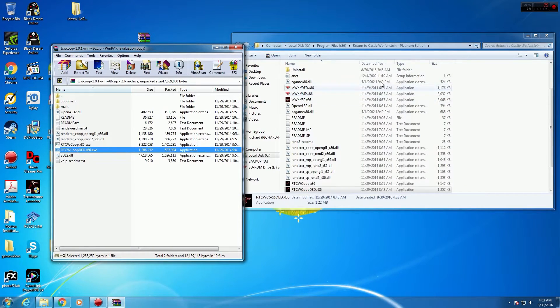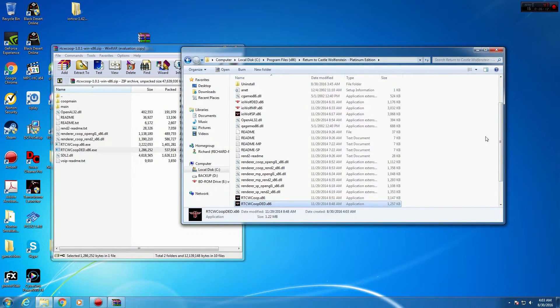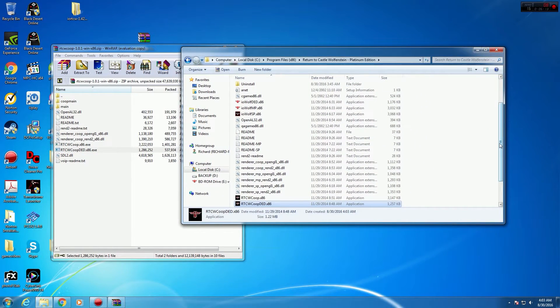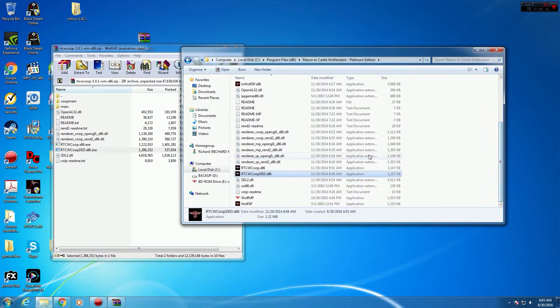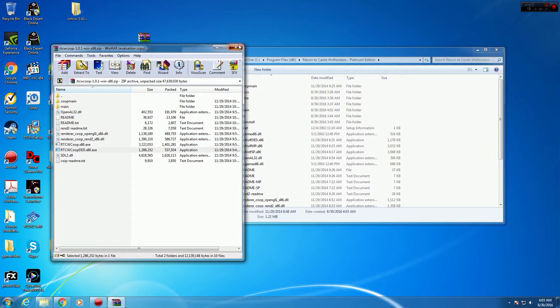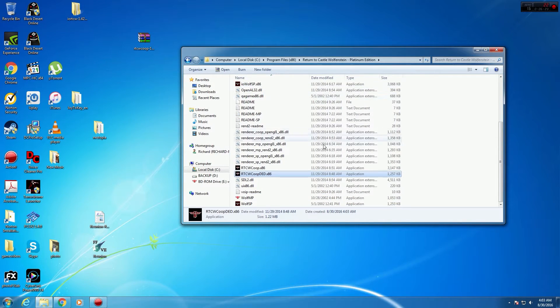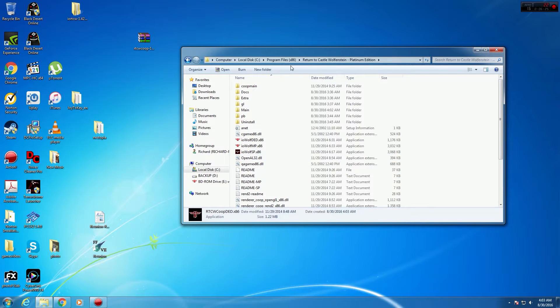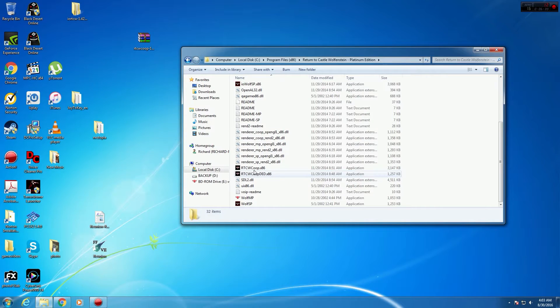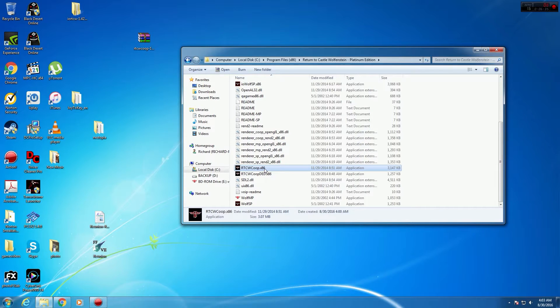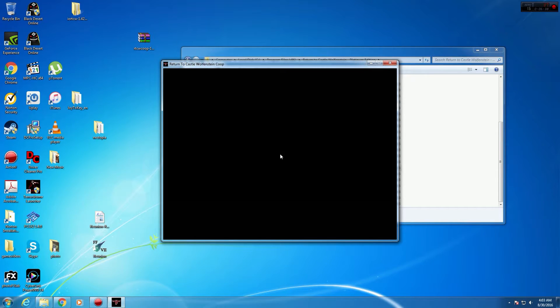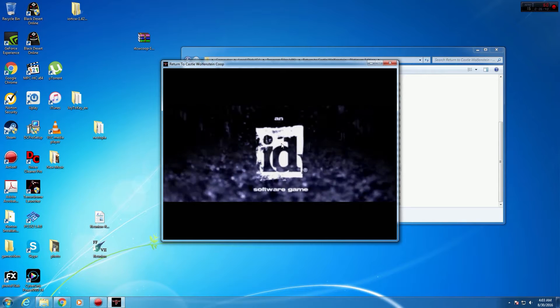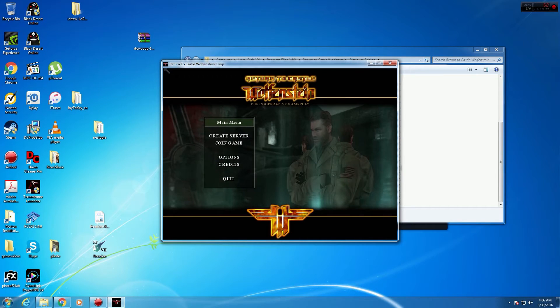Okay. So once you got all the files in, next, pretty much this is where you will launch the co-op file or the co-op game. It's pretty much in the same directory. Return to Castle Wolfenstein. You want to look for Return to Castle Wolfenstein co-op here. This is the main menu when you launch it. It should launch really easy.